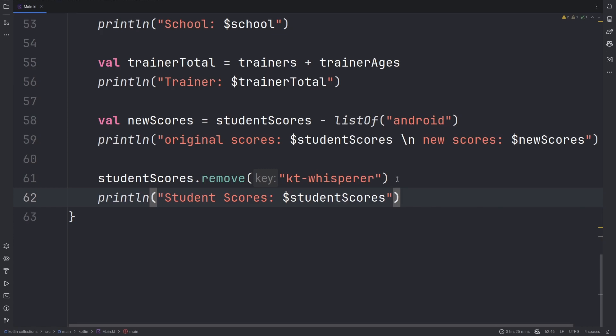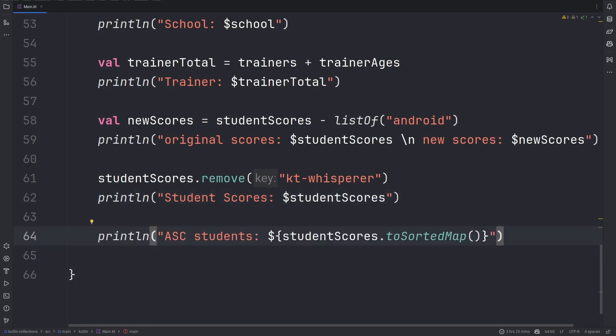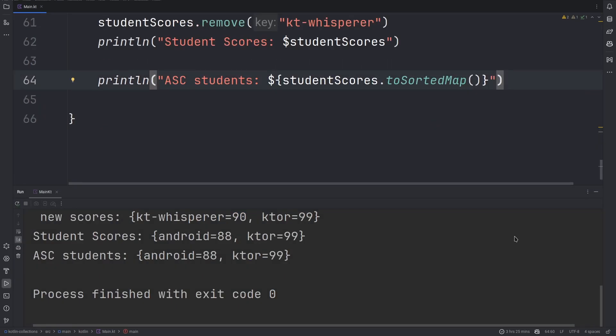While in many cases maps usually don't contain any order, this is because the keys are what are used to access any specific value. However, you can have your map in a sorted manner if you wanted to. You can use the toSortedMap to sort the map in ascending order. There we have Android comes first and then Ktor comes second.